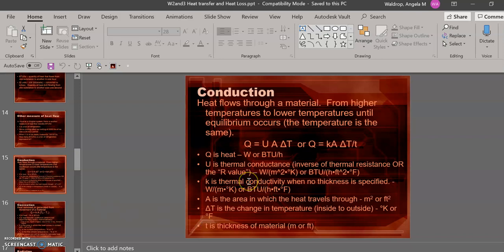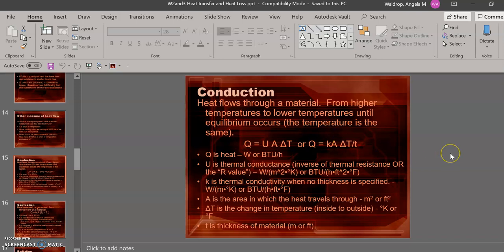For the first mode of heat transfer, conduction, here's the equation needed to do calculations. You will notice that there are two equations here. The first one, Q equals UA delta T, is primarily used for buildings. The other, we will use for smaller conduction calculations. The second is Q equals KA delta T over small t. Q is noted as the heat. U or K is the thermal conductivity. A is the cross-sectional area that the heat must travel through. For example, what is the area of a wall that heat must go through to heat or cool your house? And delta T is the temperature difference. It's basically what you're trying to heat up or cool it down to. Little t is the thickness of the material that the heat travels through.